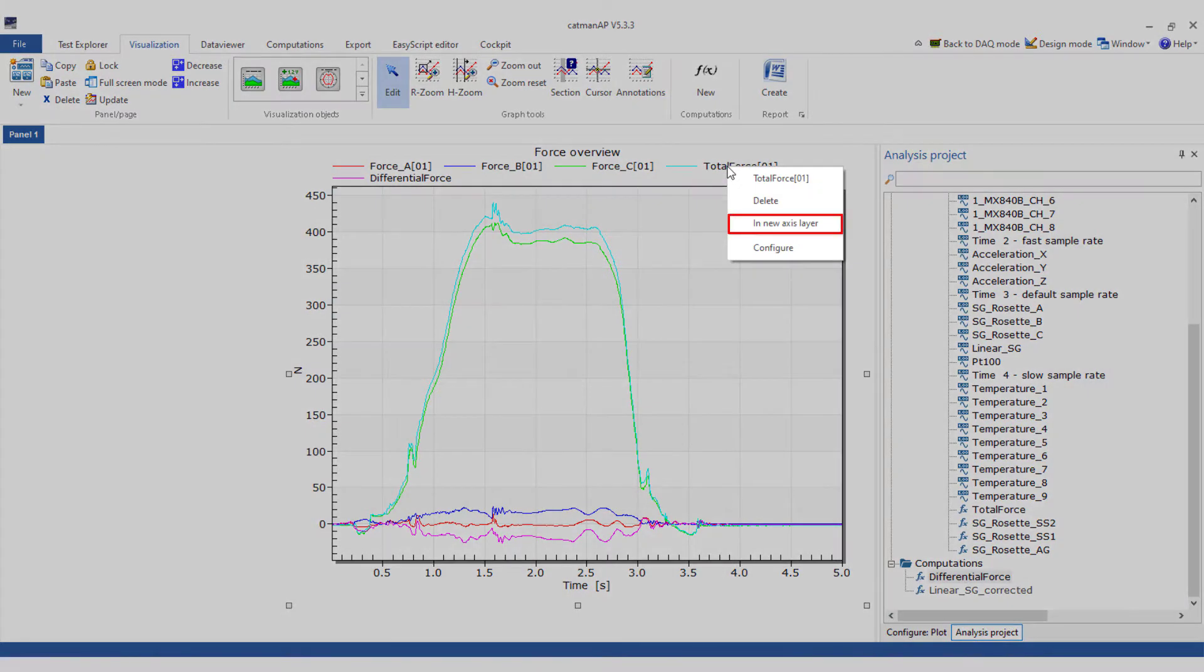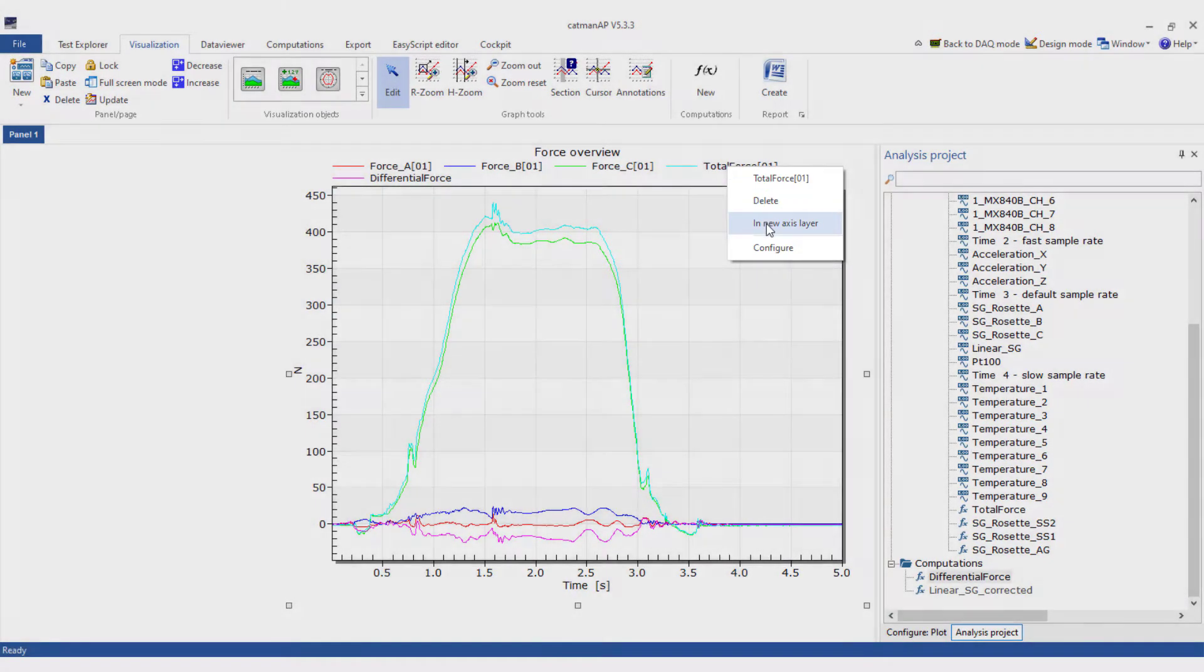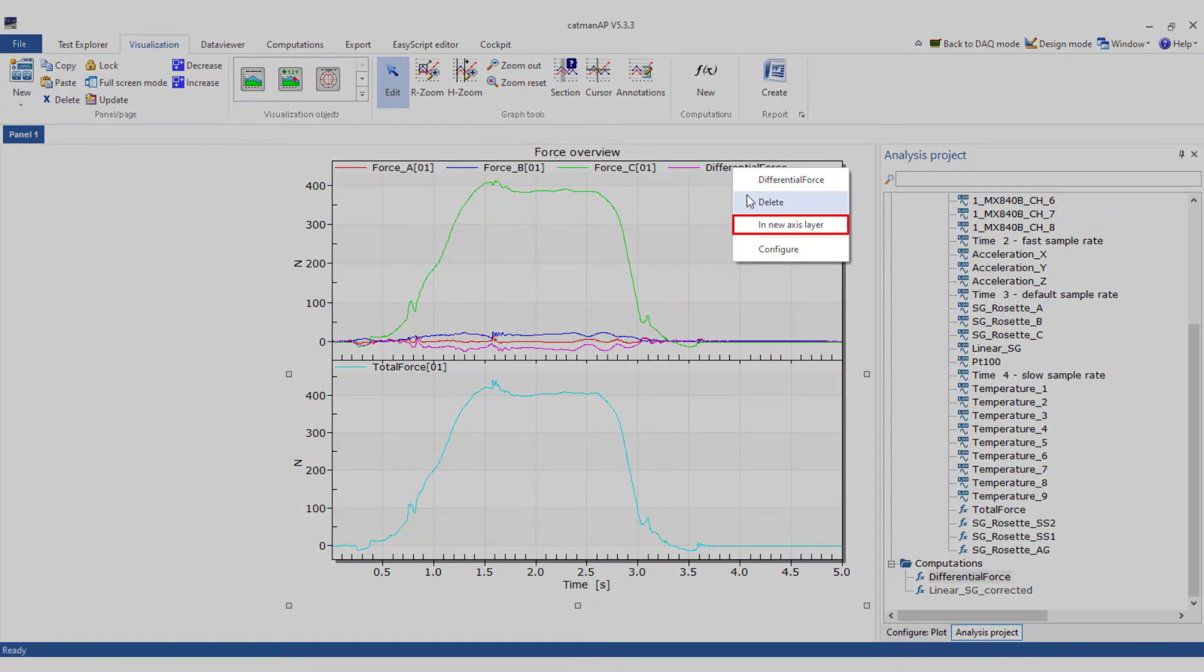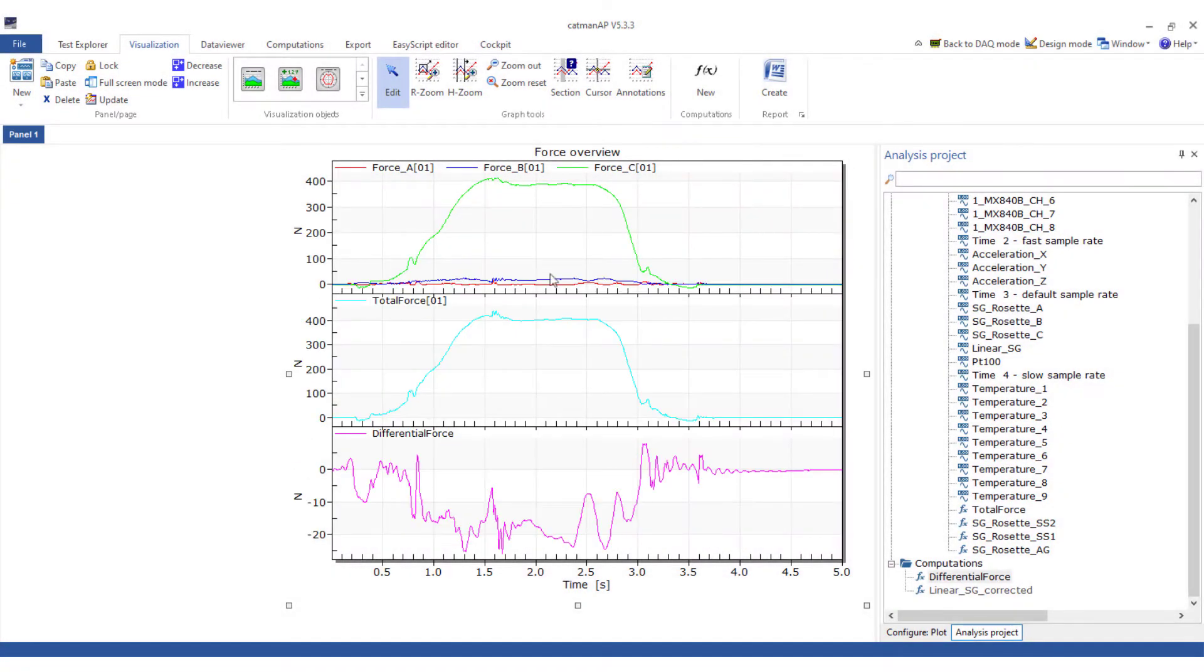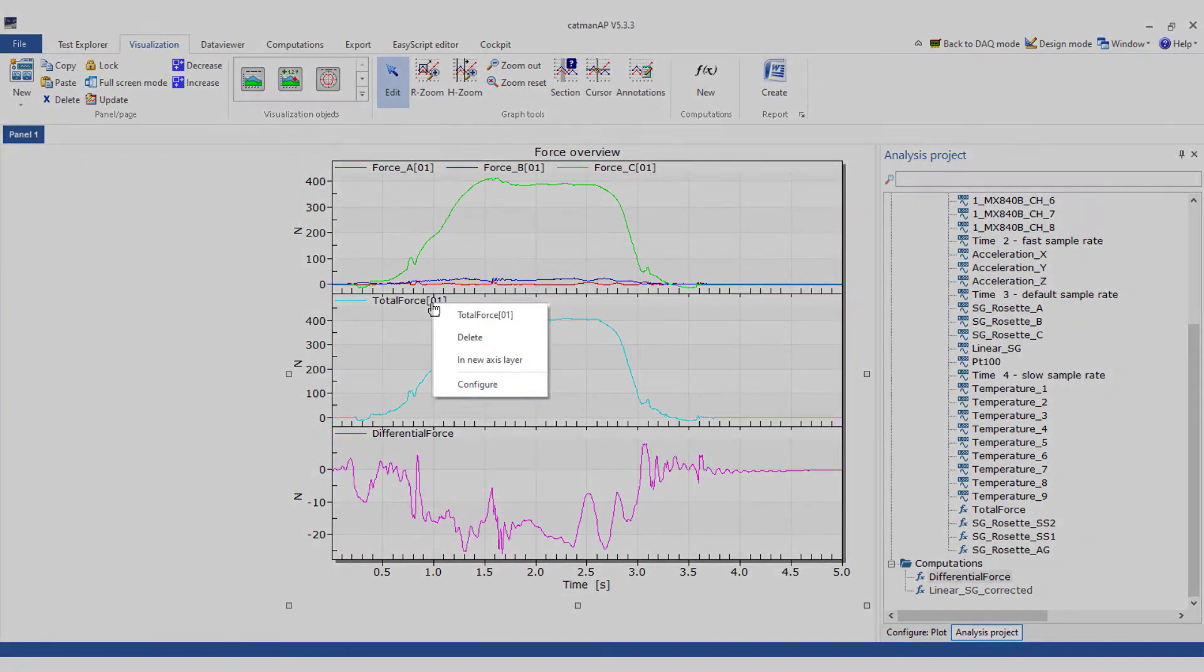Therefore, I'll drag the channels into the graph. Then create a new axis layer from the curves. Finally, adjust the colors of the curve.